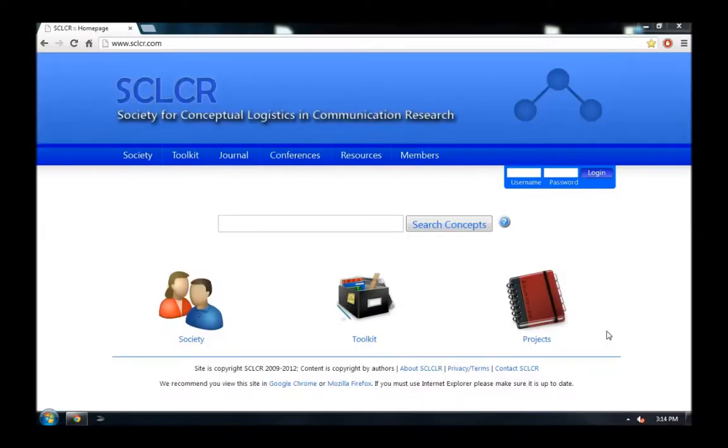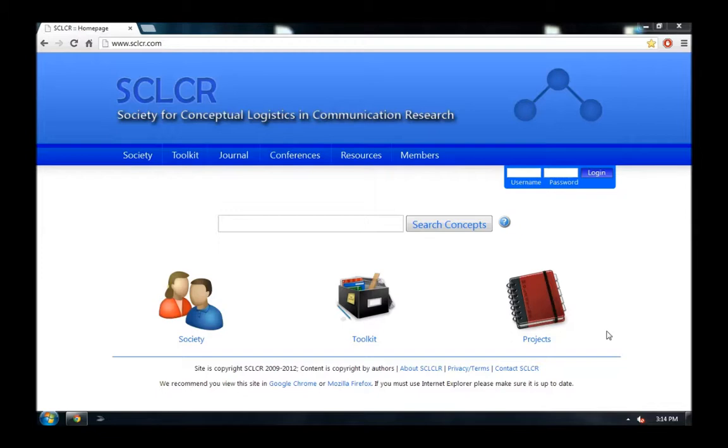In this video, I'll briefly show you how to become a member of the Society for Conceptual Logistics in Communication Research. To begin, visit their website at www.sclcr.com.